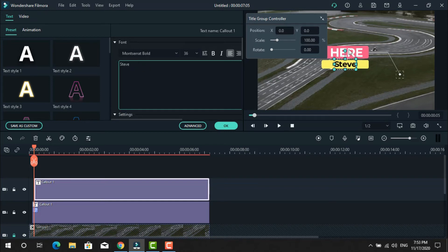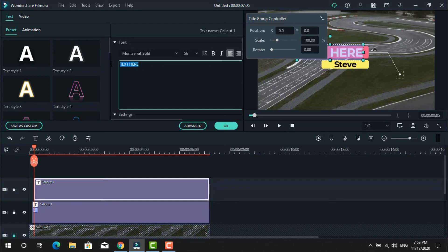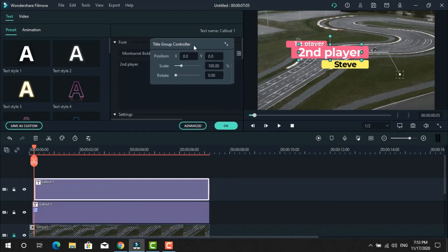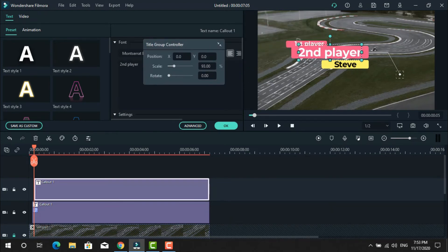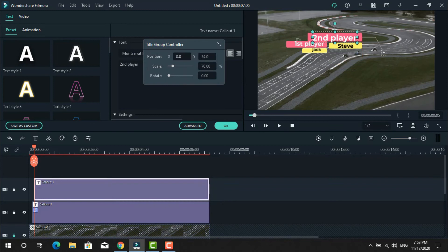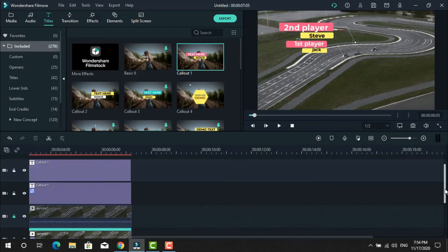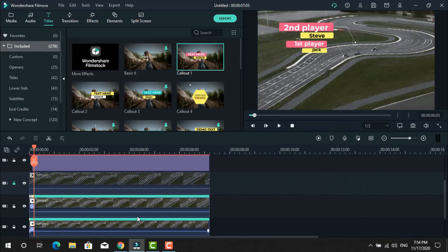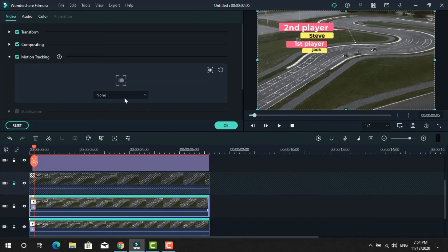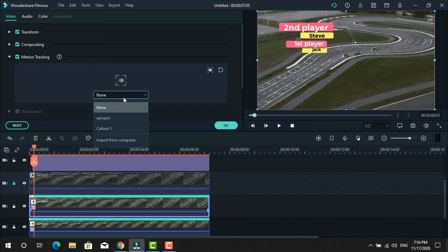Click and type Second Player. Use the same position X and Y option to move the text to where you want to place it. Now go to the second layer and change the type to text to edit.